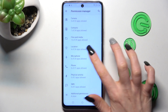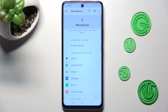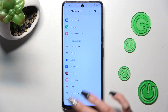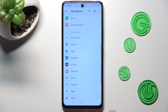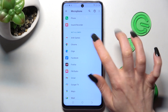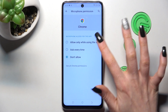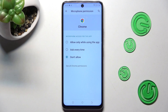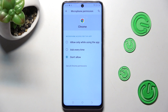I will go with microphone. Now click on one of your apps — I will go with Chrome from the not allowed section — and tap on one of those options to set up the best one for you: allow only while using the app, ask every time, or don't allow.